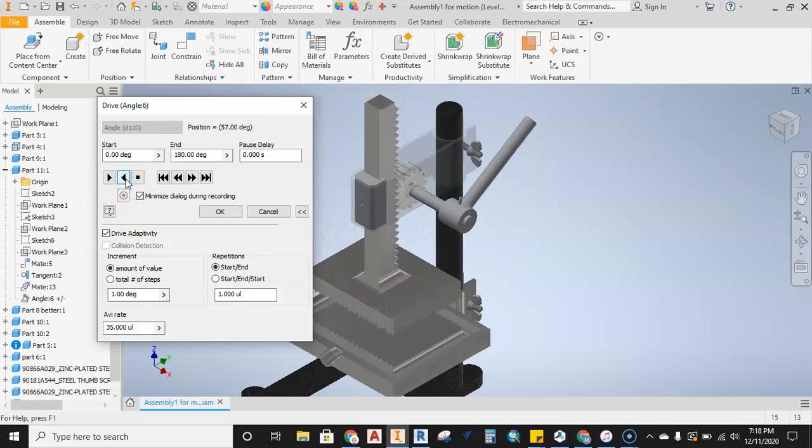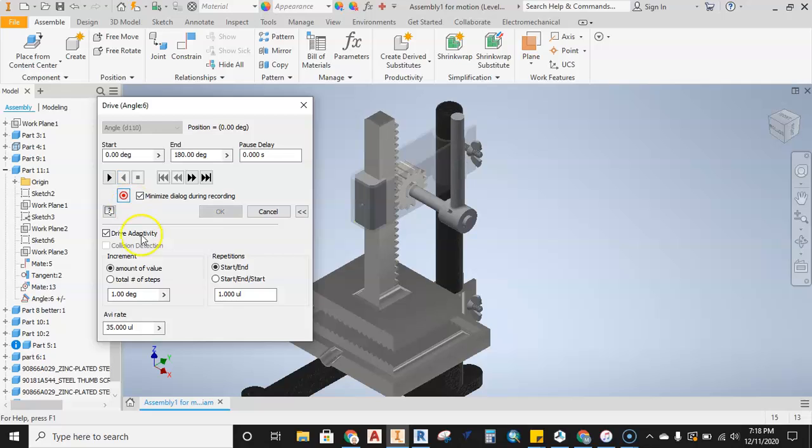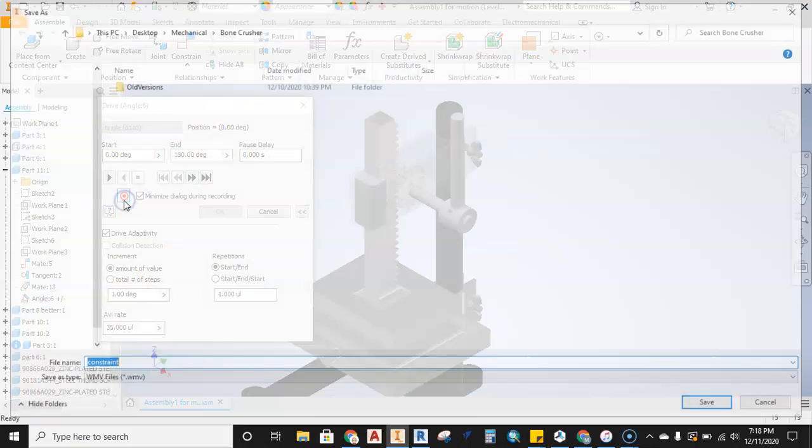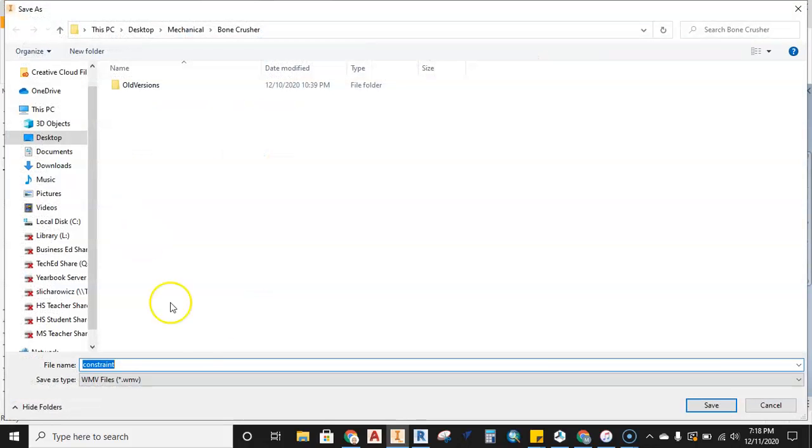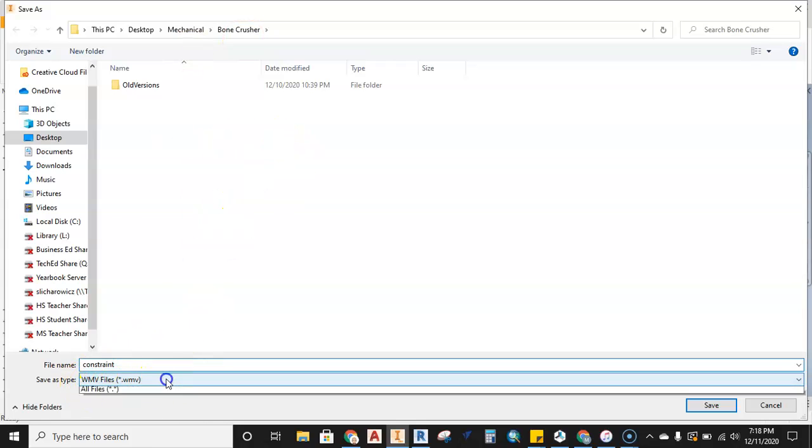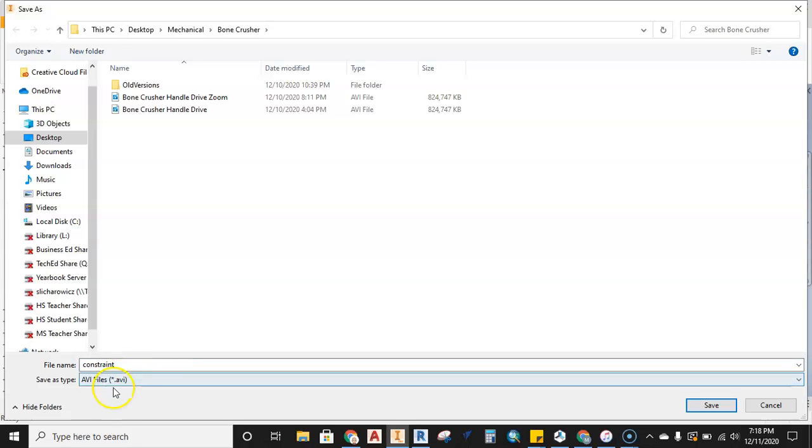Now minimize dialogue during recording. What this means is this whole thing here will disappear. I'm going to select the record button. I'm going to tell it where I want to save it. WMV files, I don't want that, I want an AVI file. And I'm going to name this bone crush.